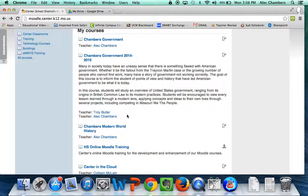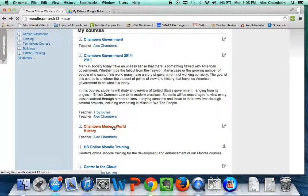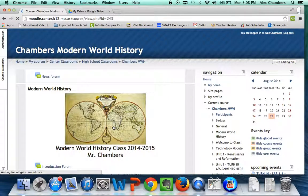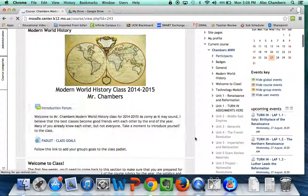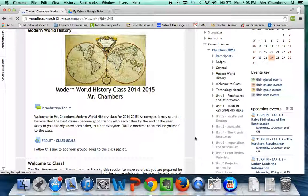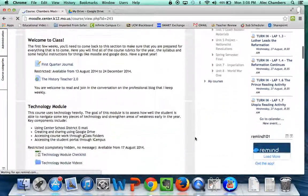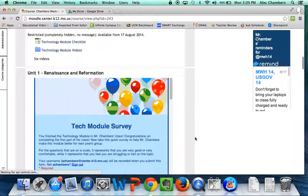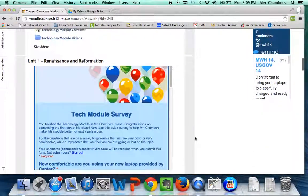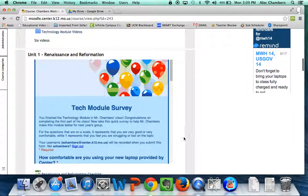If you need to, go ahead and pause the video now and access Chambers Modern World History. Now that you're in Chambers Modern World History, let's scroll down to Unit 1 Renaissance and Reformation.